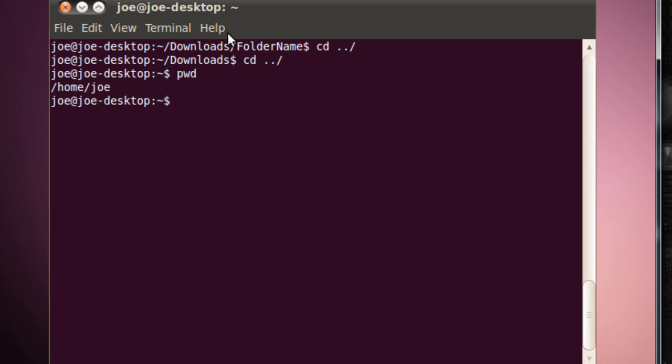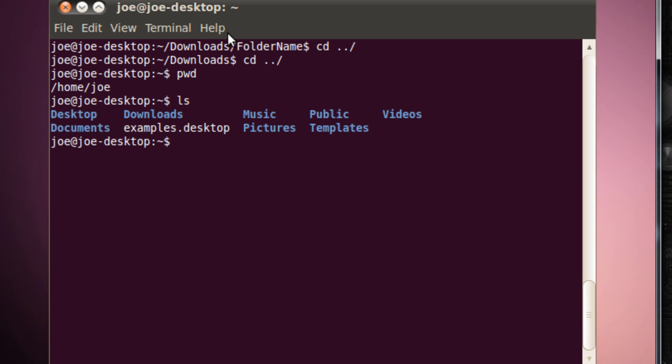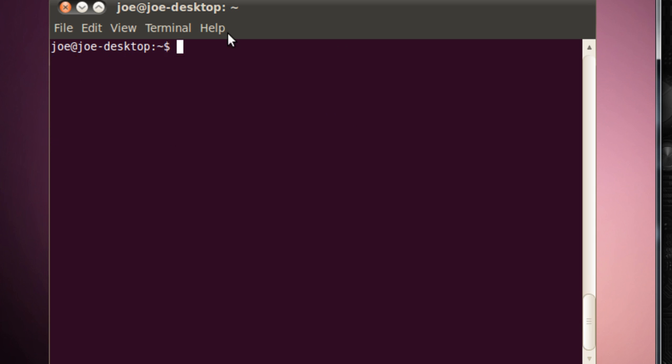Which brings us on to the next command we learned, which was pwd, and that prints the current directory. So we have cd to look around, pwd to print the current directory, ls to see what's in the current directory, clear to clear the screen, and we can make directories using mkdir.